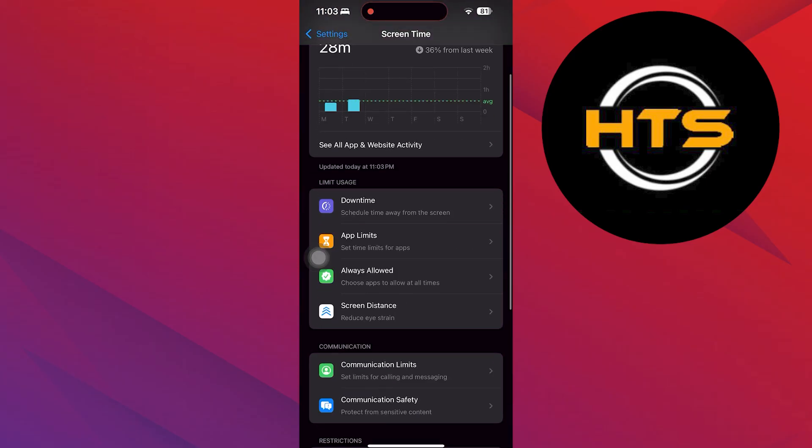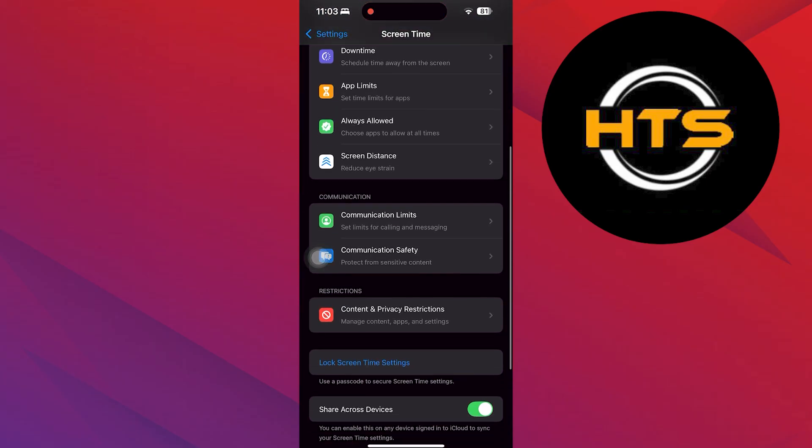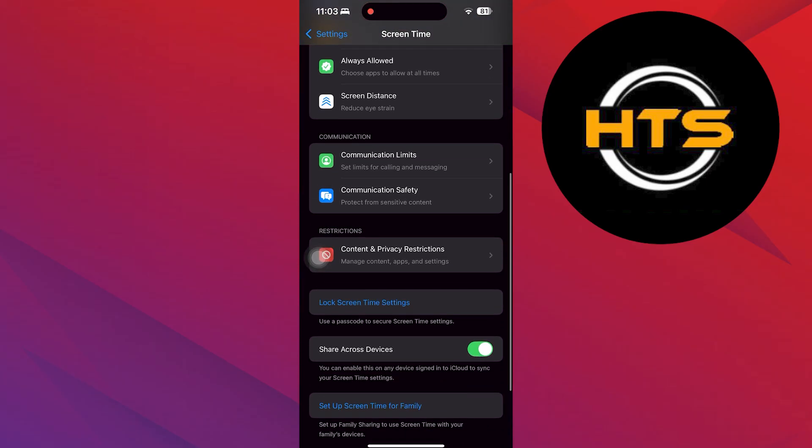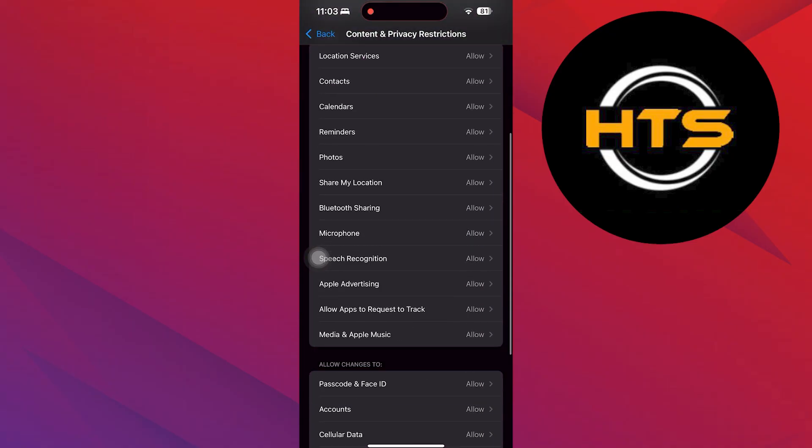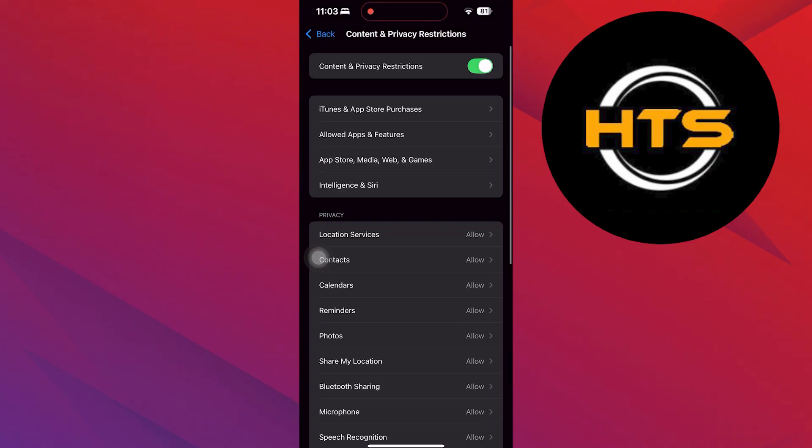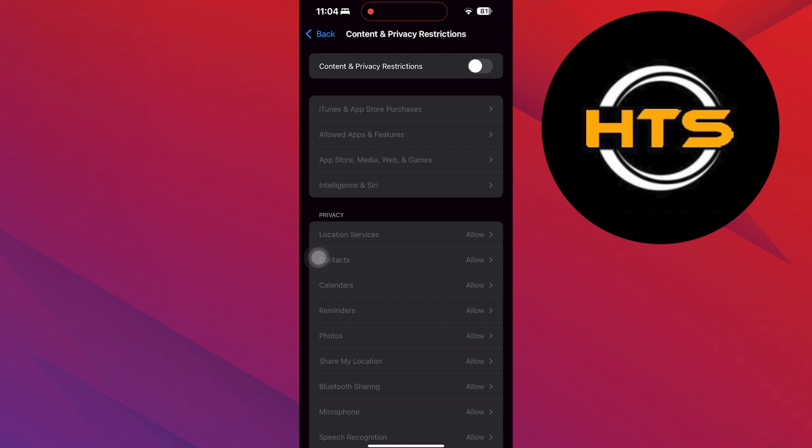Here, tap on it and select the Content and Privacy Restriction option. Then, you can disable the Content Privacy and Restriction by tapping on the toggle button.